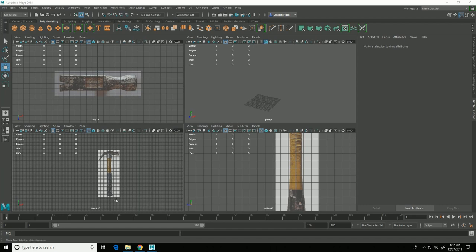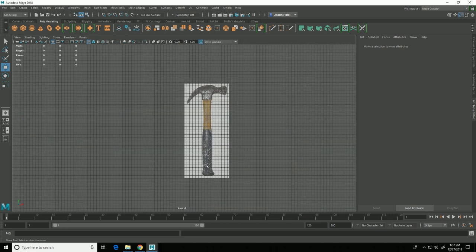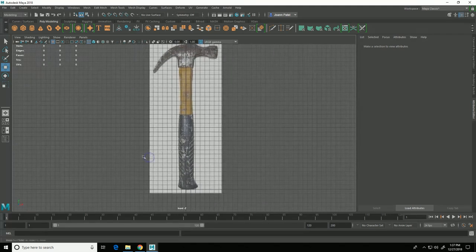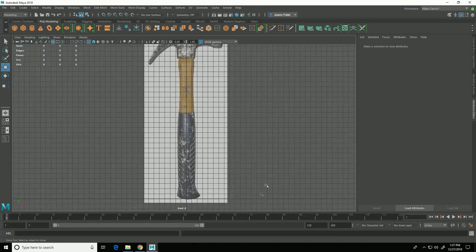In this video I'll start by modeling the grip part of the handle. If I hit spacebar with my cursor over the front view I can maximize that viewport and zoom in a little bit into my image.